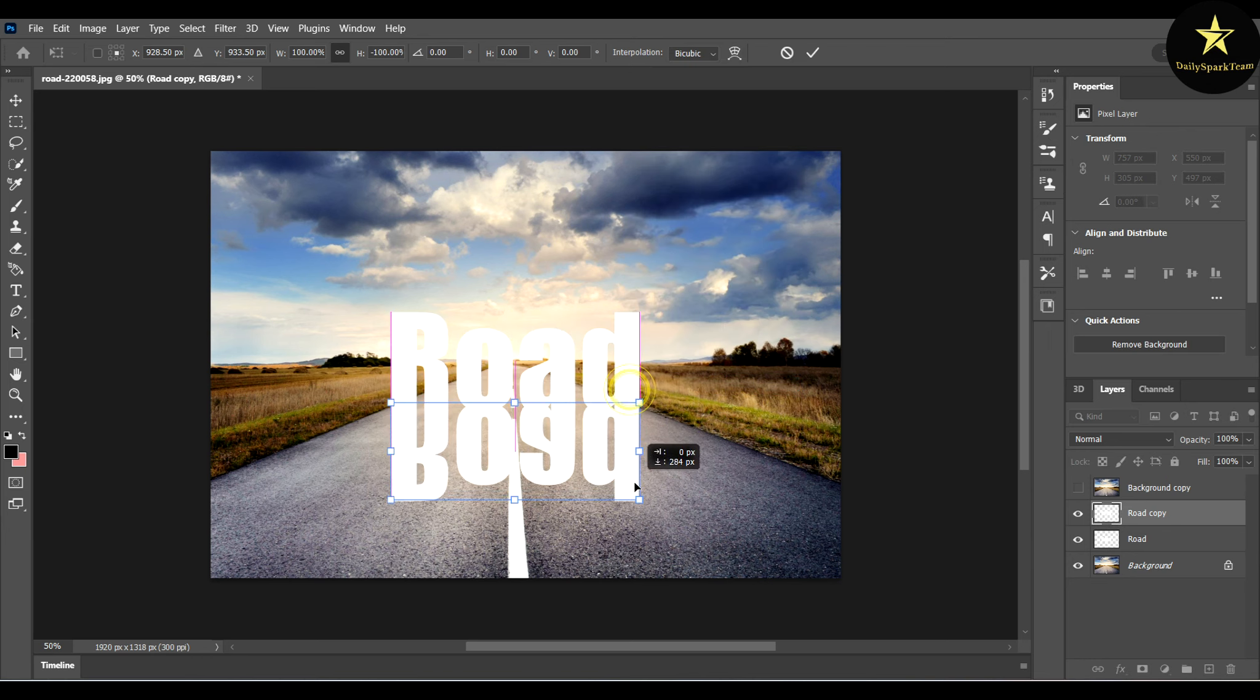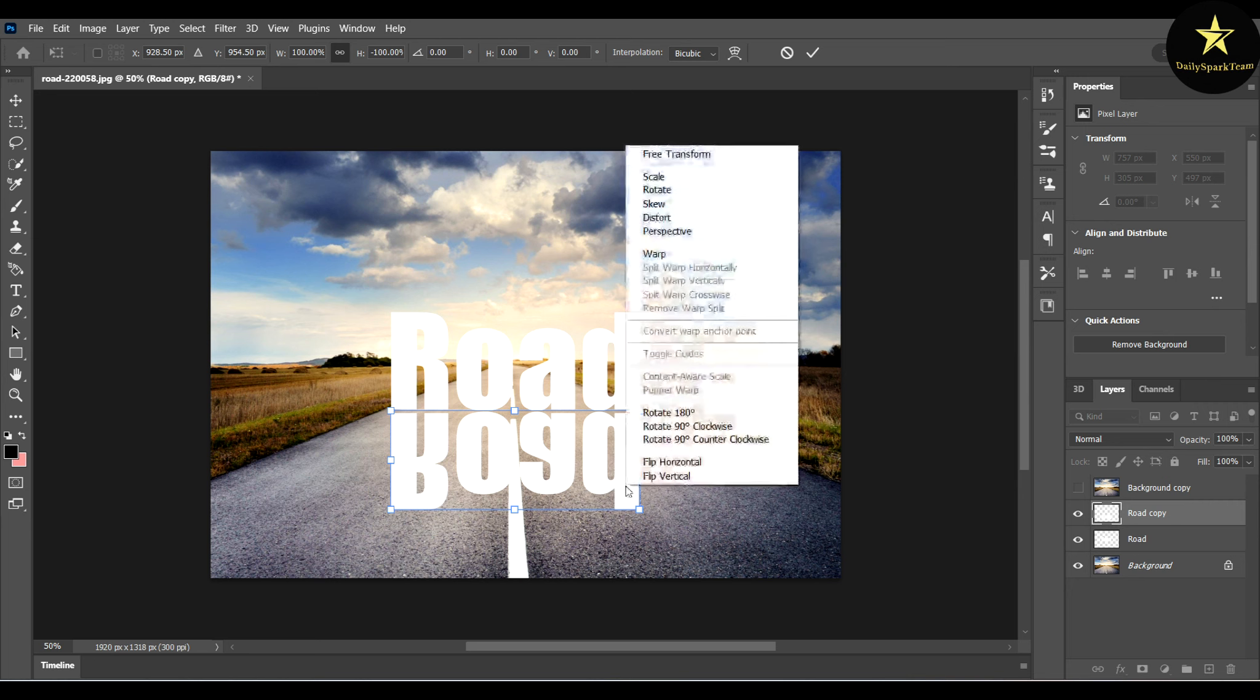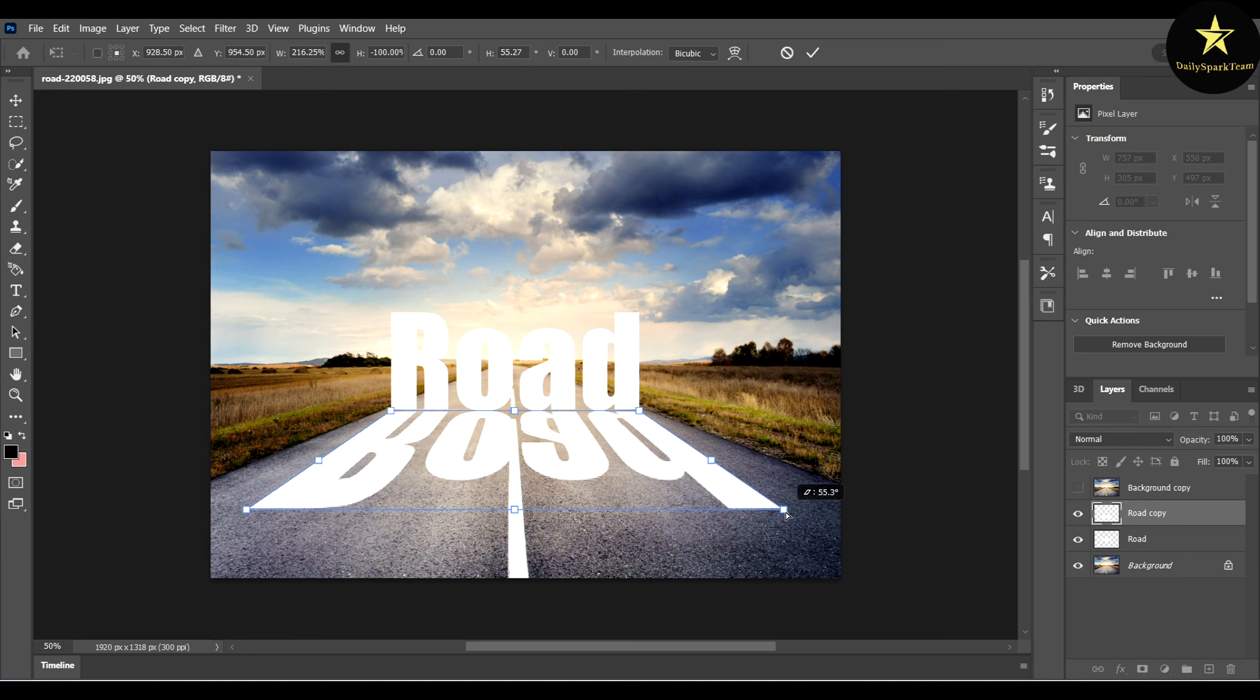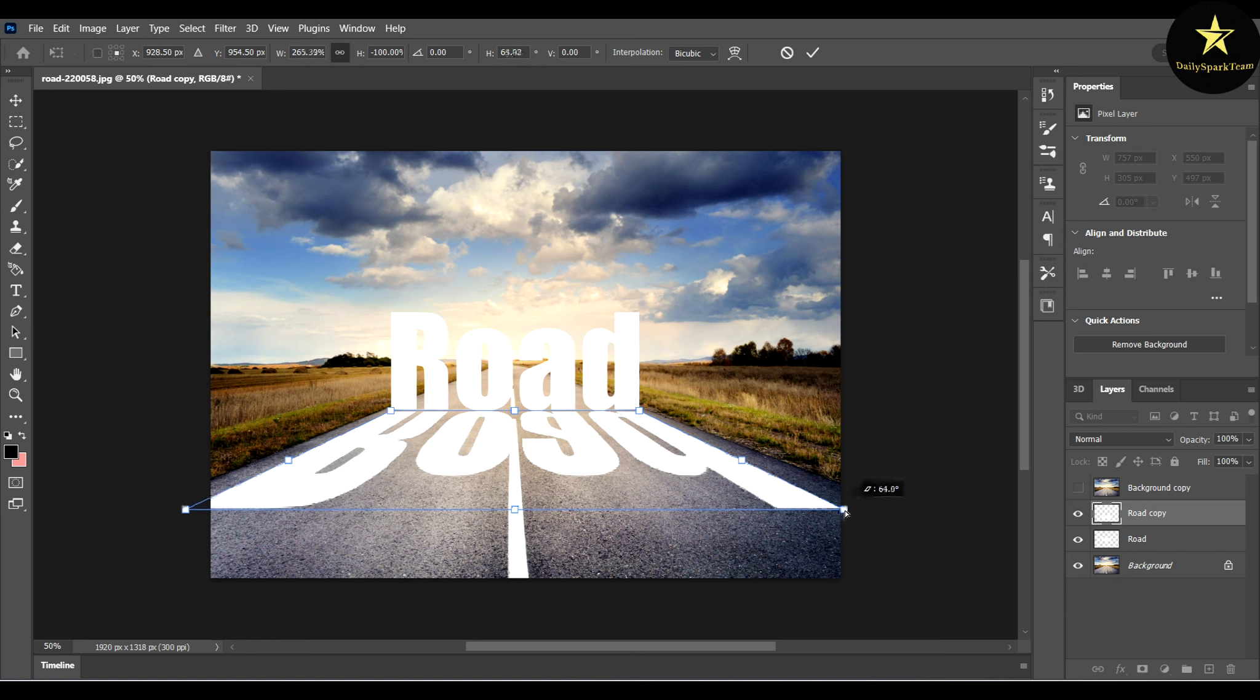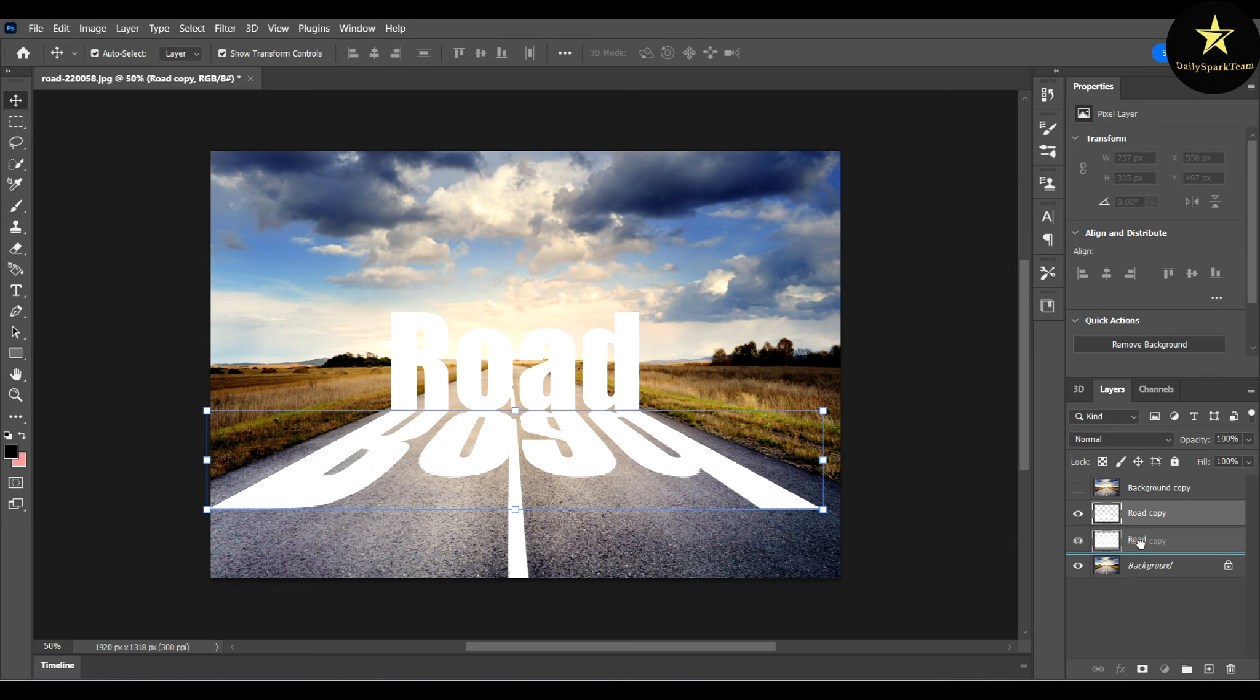Drag it down so it looks like a reflection. But you have to right-click again and choose perspective, and we will adjust the perspective so it looks a bit better. Like that. This layer needs to go down.